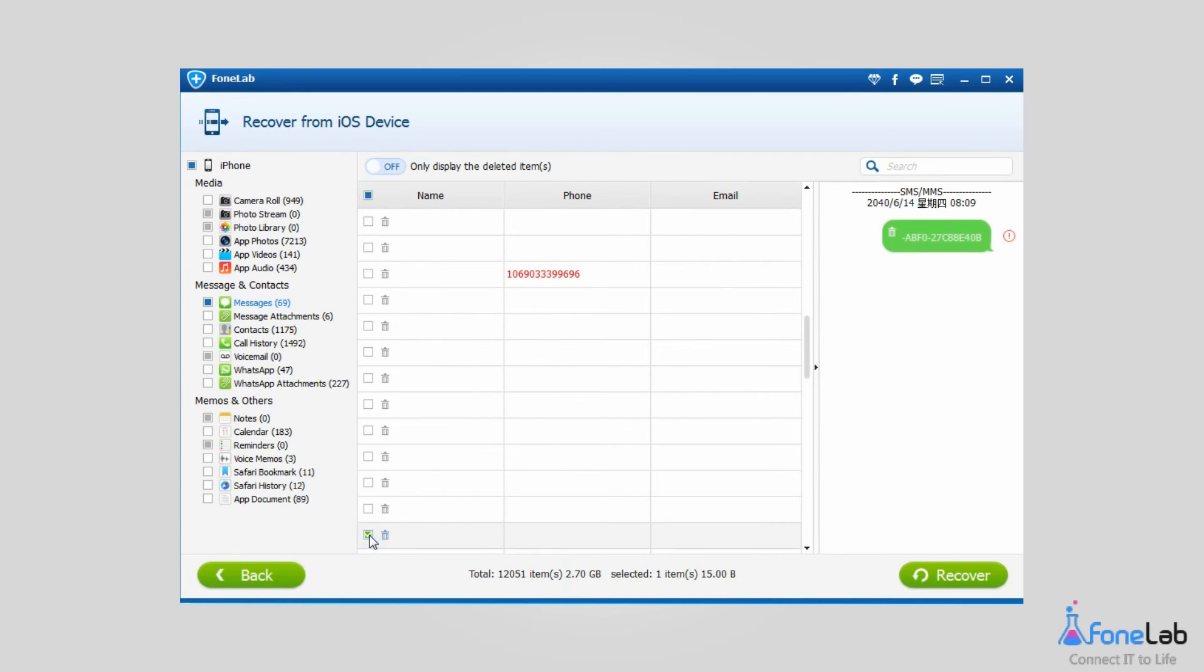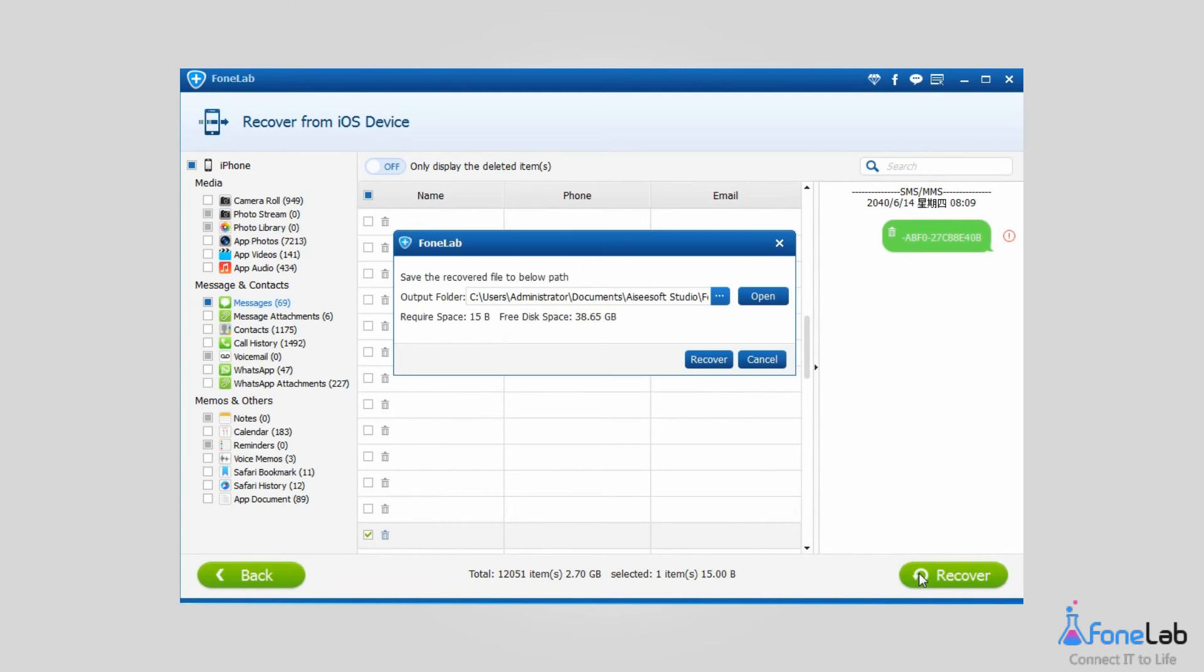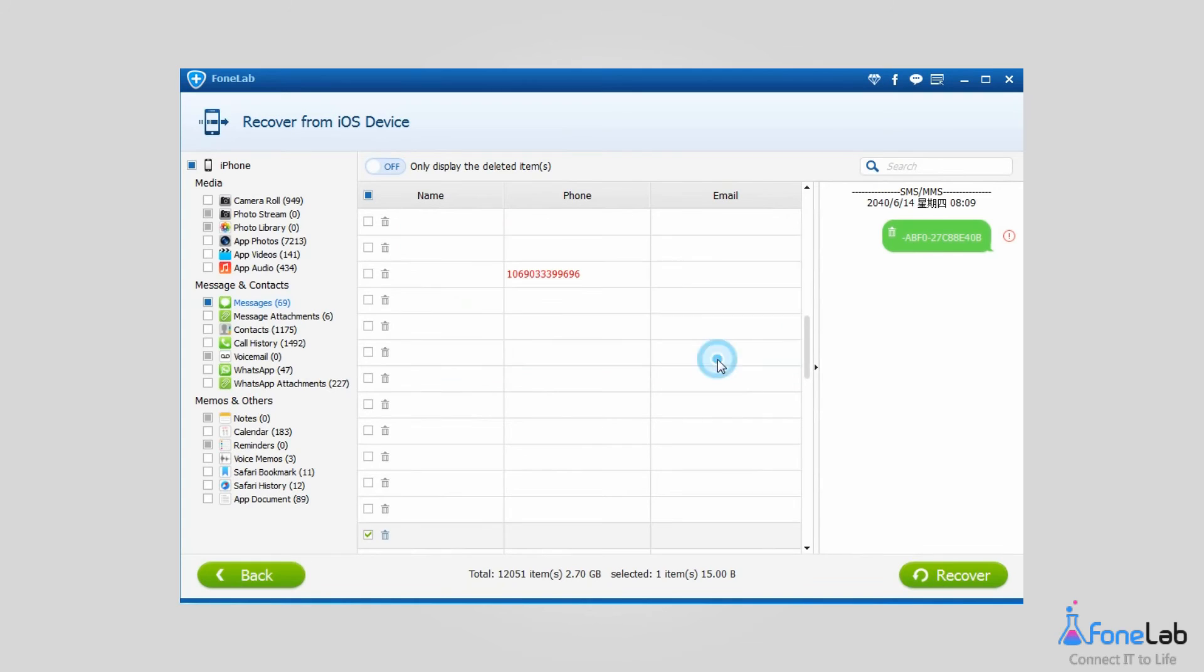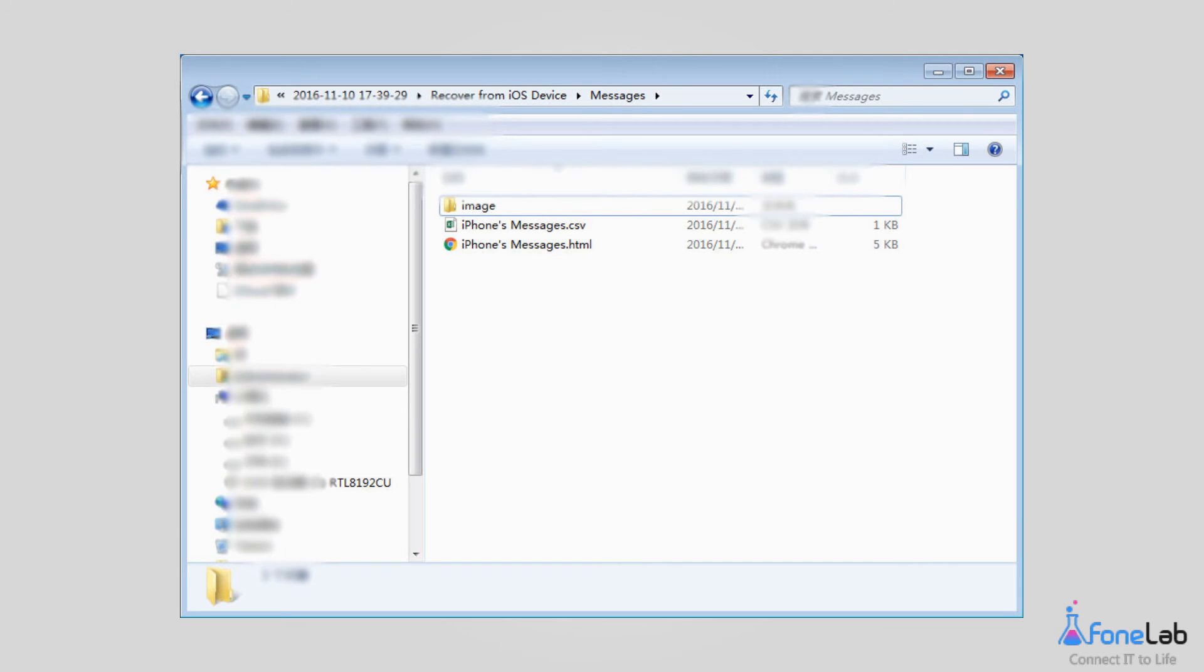Check the items you want to get back and choose the location to save them. Click Recover. Those recovered messages will be saved as HTML and CSV formats.